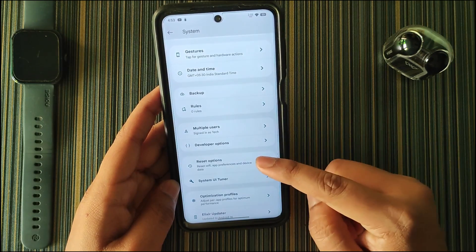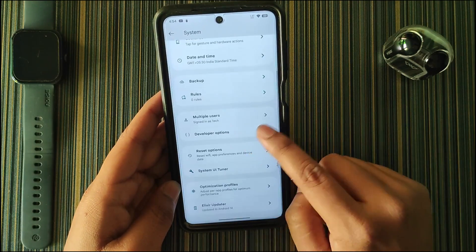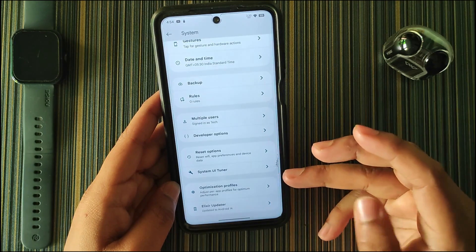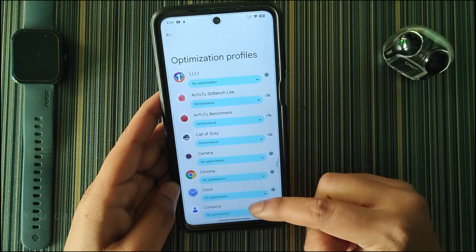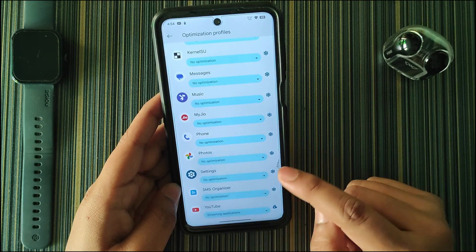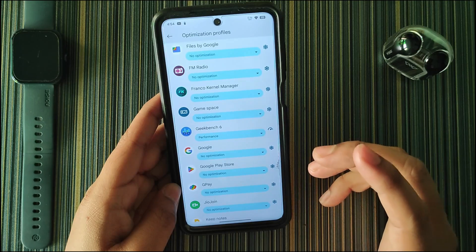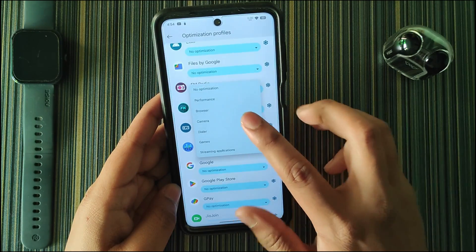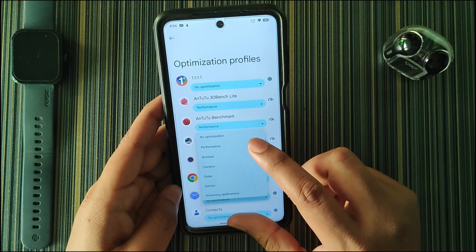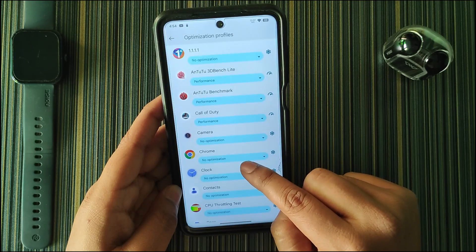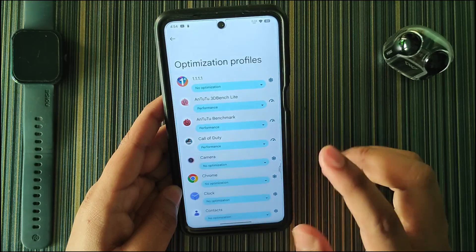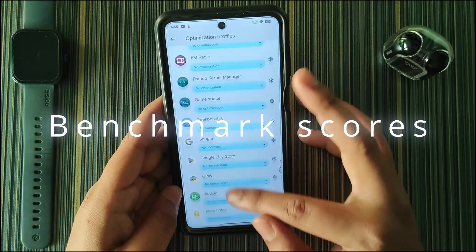Developer options are not turned on by default — I turned them on for screen mirroring. Then we get Optimization Profiles, where you can set custom thermal profiles for specific applications. For streaming apps like YouTube or Instagram you can set the streaming profile, and for performance-heavy apps you can set performance mode. In Geekbench and AnTuTu I set performance, and in Call of Duty as well.